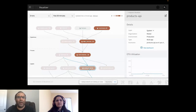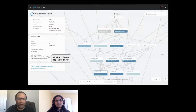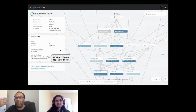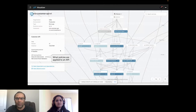Here you can see what different policies are being applied on a customer API — for example, what policies are applied, what we are doing, and what is lagging on a particular API.